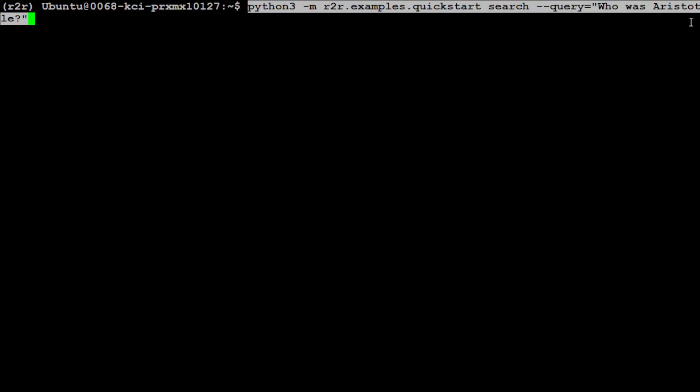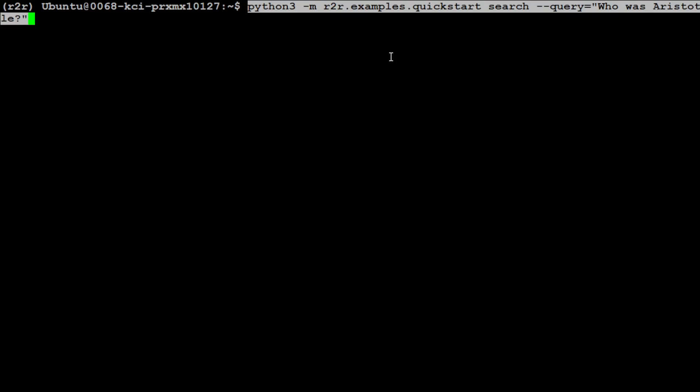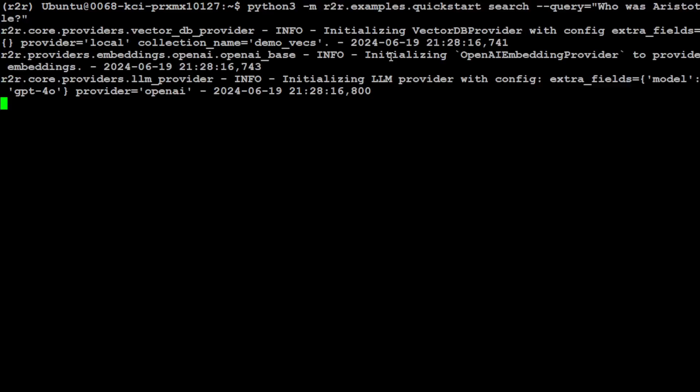For example, I'm going to ask this question: python3 with the quickstart, and I'm searching with the query 'Who was Aristotle?' Once you run it, it's going to convert this into numerical representation, then search in the vector store. By default, R2R uses SQLite as a vector store.